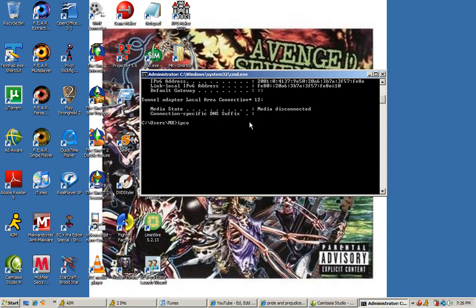After that, type in ipconfig backslash renew. You must include a backslash at the end of that.